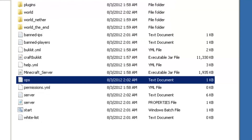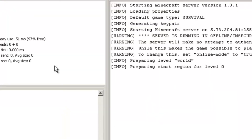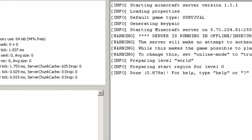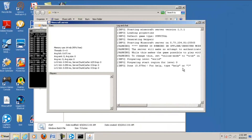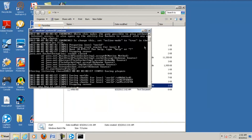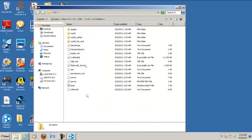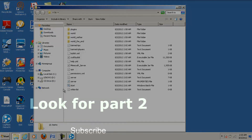Then run the start file, let it load, and your server is up and running until you close this down. Exiting out of Hamachi won't exit out of this. Look for part 2 in my videos list or another YouTube video, because this is not how to set up Hamachi — this is how to set up your server.